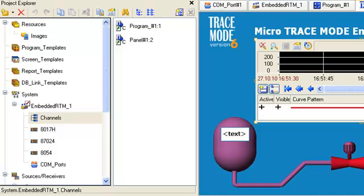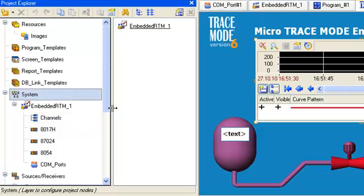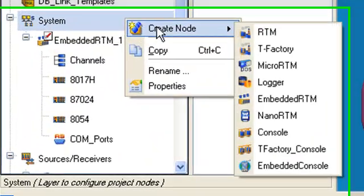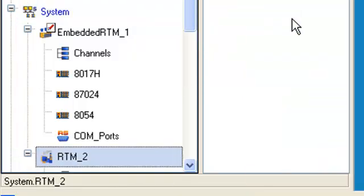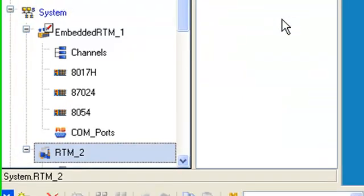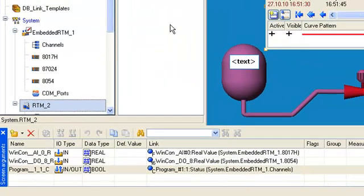Select the system layer and make a new node RTM. Open it for editing and set networking for the system adapter.